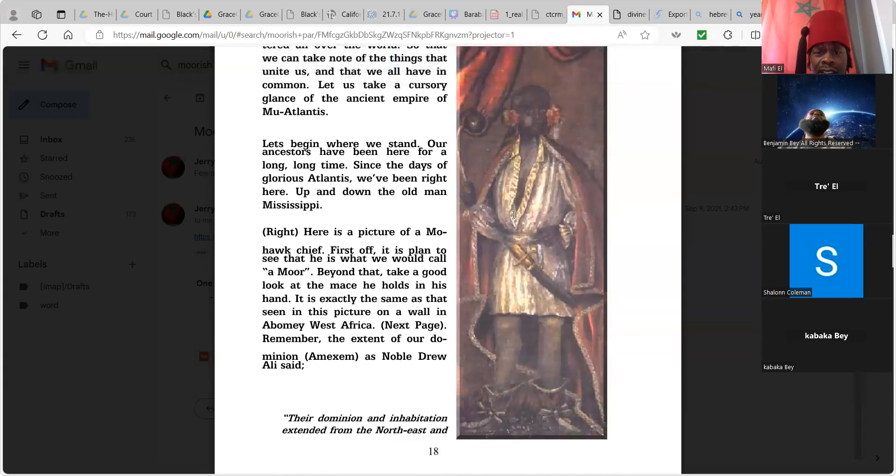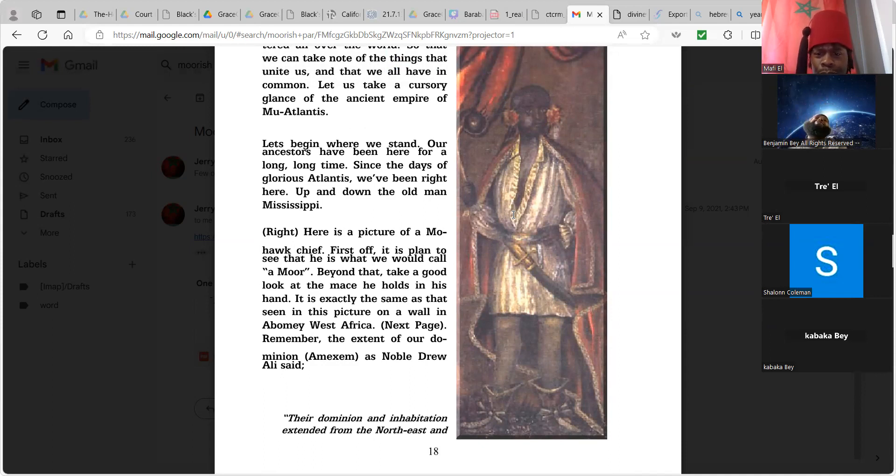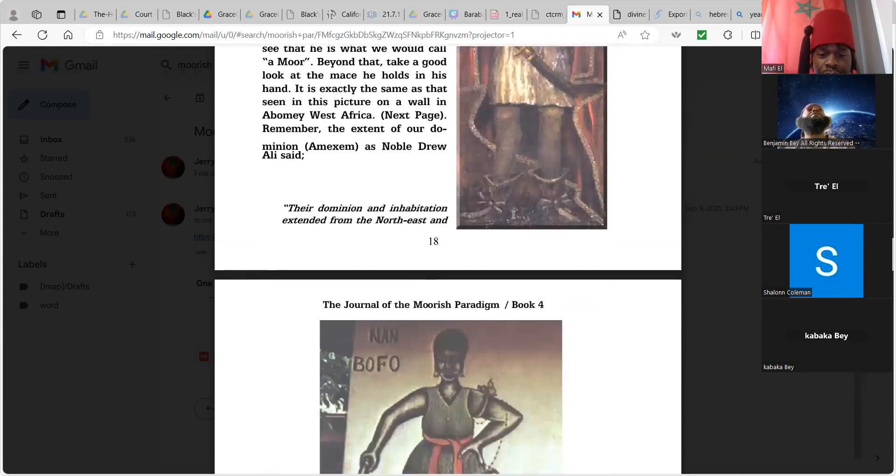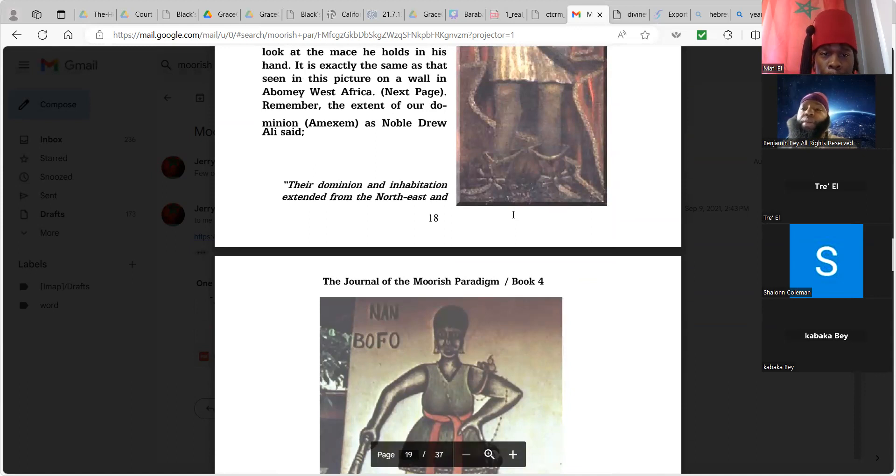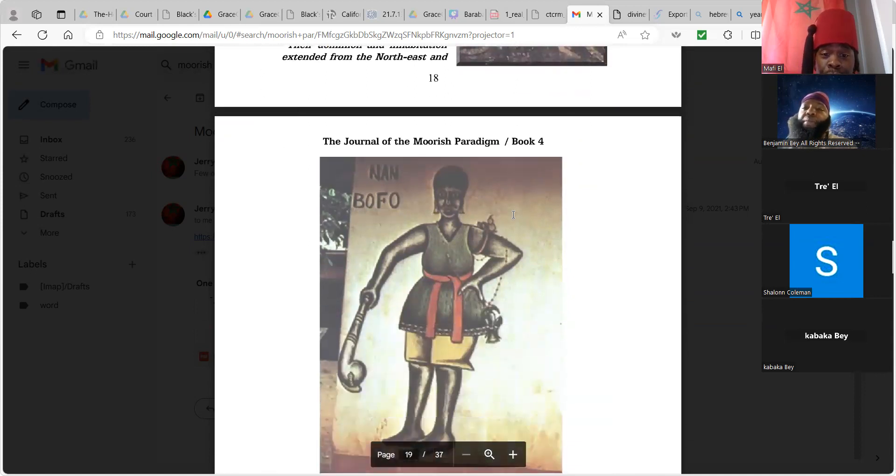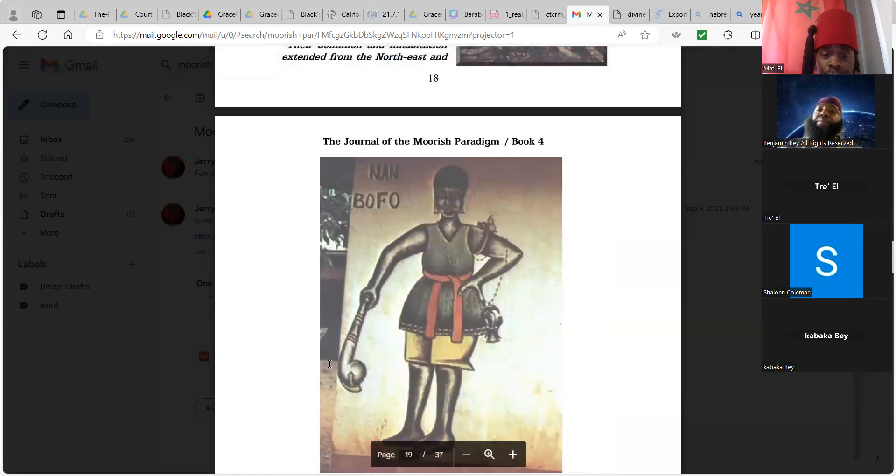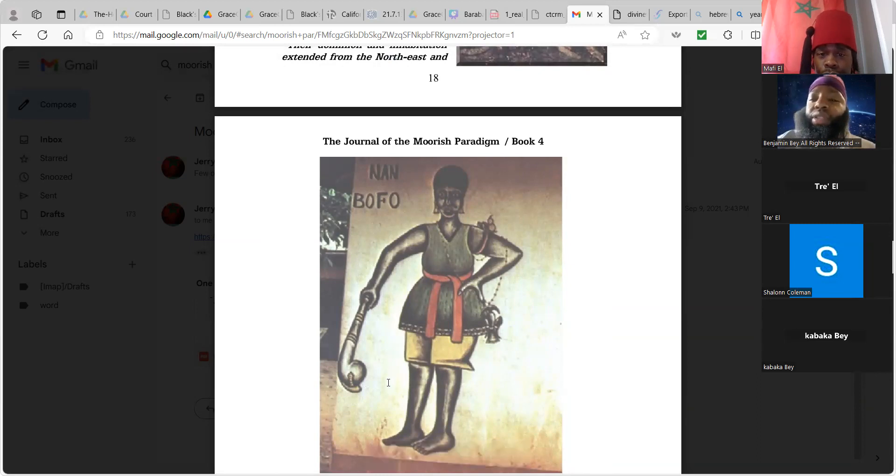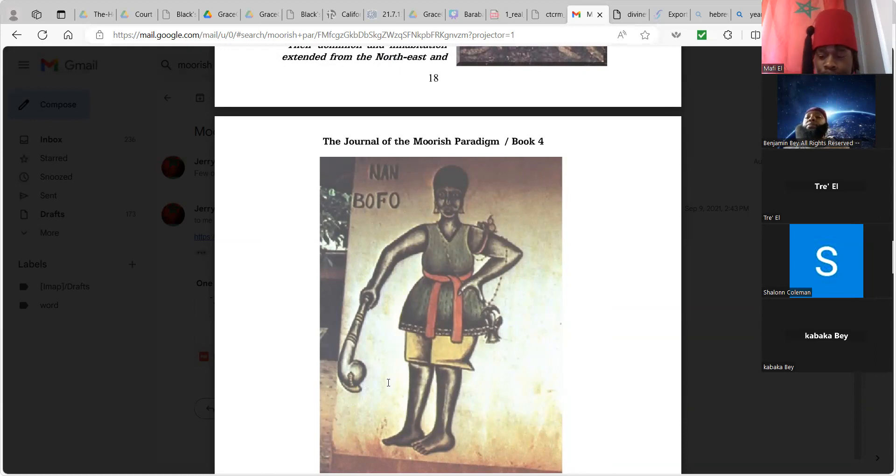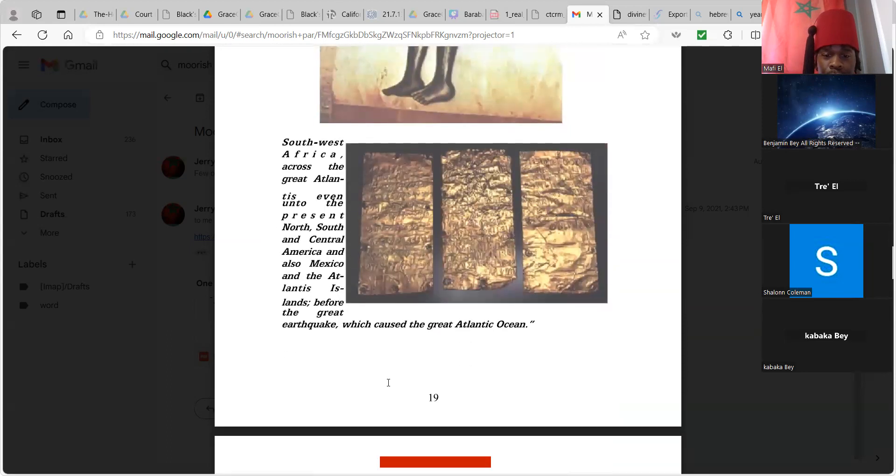Remember the extent of our dominion and maxim. And here's a quote from the Circle Seven Holy Quran divinely prepared by Noble Drew Ali. It's a quote: 'Their dominion and inhabitation extended from northwest to southwest Africa across the great Atlantis even into the present north, south and central America and also Mexico and the Atlantis islands before the great earthquake which caused the great Atlantic ocean.' So that's why that's in the Quran, he's giving you a history lesson of what we've been talking about. So here's the other picture that was brought up. If we compare this one, this is what the quote unquote Indians and Native Americans look like. There was Moors, highly melanated. You see the garb. This is not bow and arrow, bones to the nose and tents and tepees. We got silks. See how fly the Mohawk chief is looking. So compare this to a West African monument.